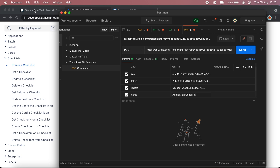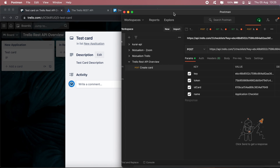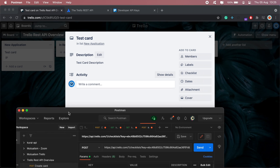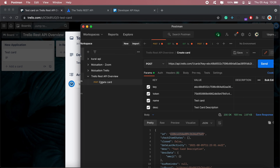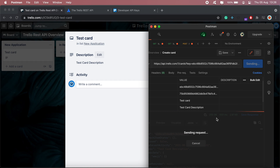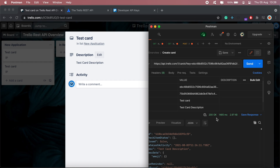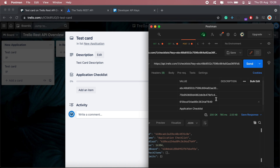The name for my checklist will be 'Application Checklist'. Let me open my card, then go ahead and click Send. Here's my checklist — Application Checklist has been created.